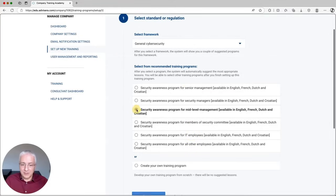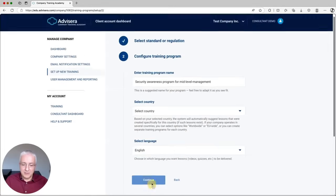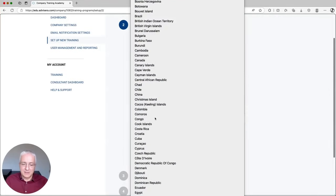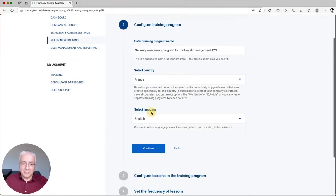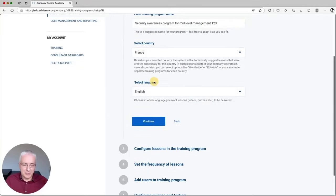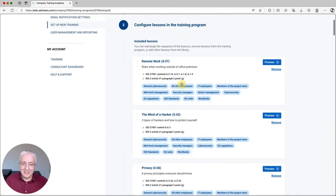Let's say you want to create a security awareness program for mid-level management, then click Continue. You can edit the title here, select a country — for example, France — and select a language. You can select English or other languages, and we will be adding more languages as well. Then click Continue, and you will see all the lessons suggested for this particular framework and target group.